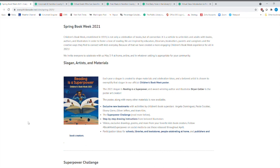I did not realize that Children's Book Week was actually established in 1919. I did not realize that it had been around that long. So I think it's great that we're going to highlight it. And we have a program for you that we're going to do at the library as well.